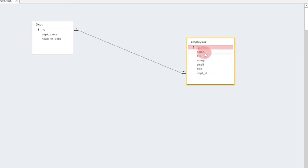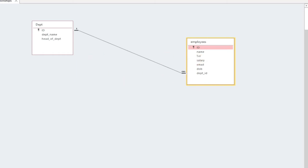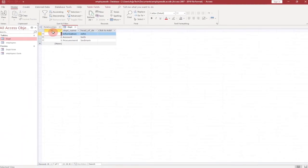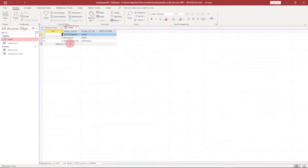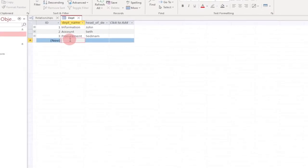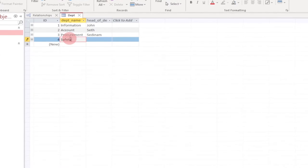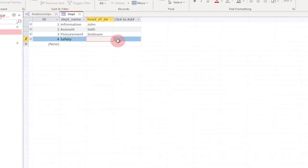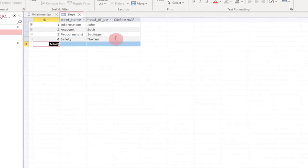In the employees table we have the employee name, telephone number, salary, email, date of birth, and department ID. That department ID is basically coming from the department table, so we create that kind of relationship between the two. In the department table, when you double-click, we have the department ID and the name of the department. You can go ahead and add a safety department, a head of department, and whatever other fields you want. I'll show you how to use a form to manage this.